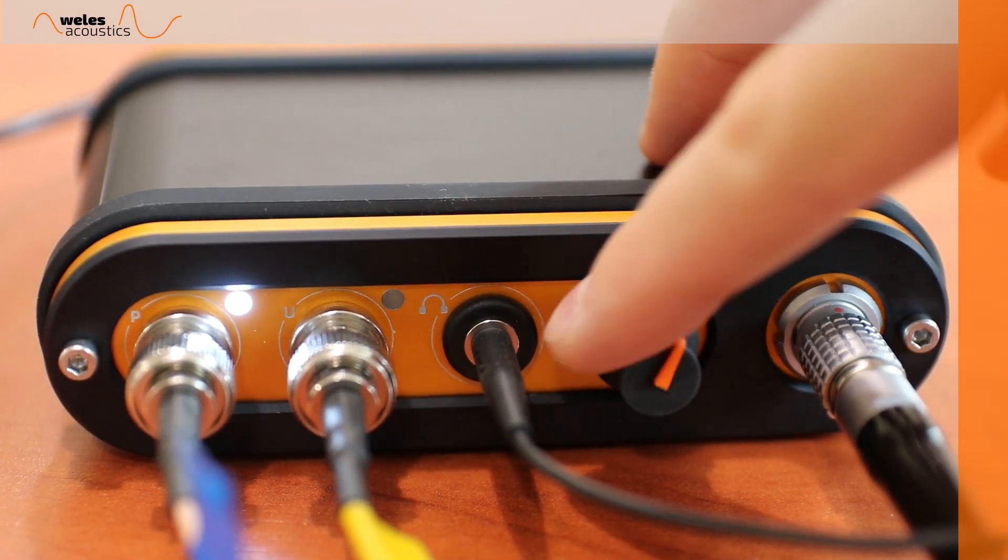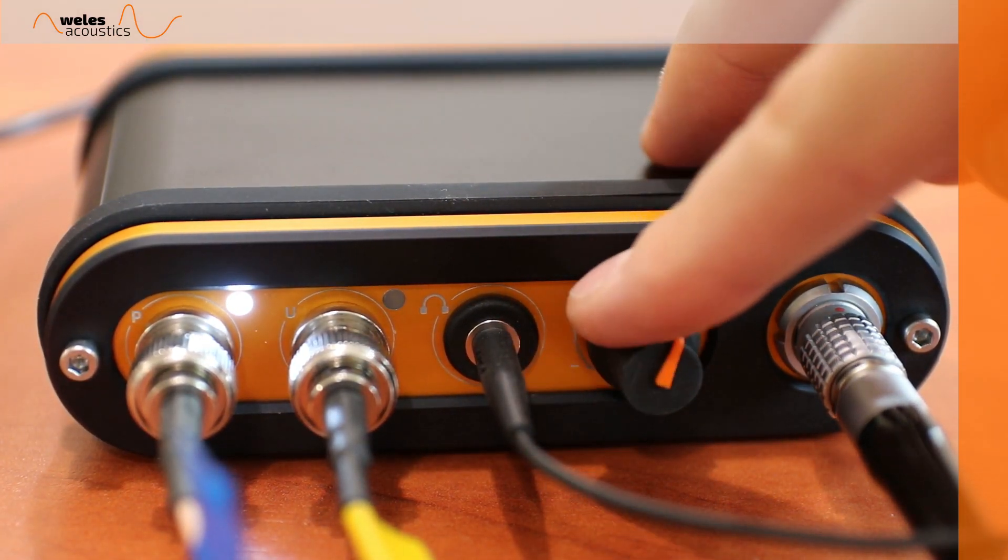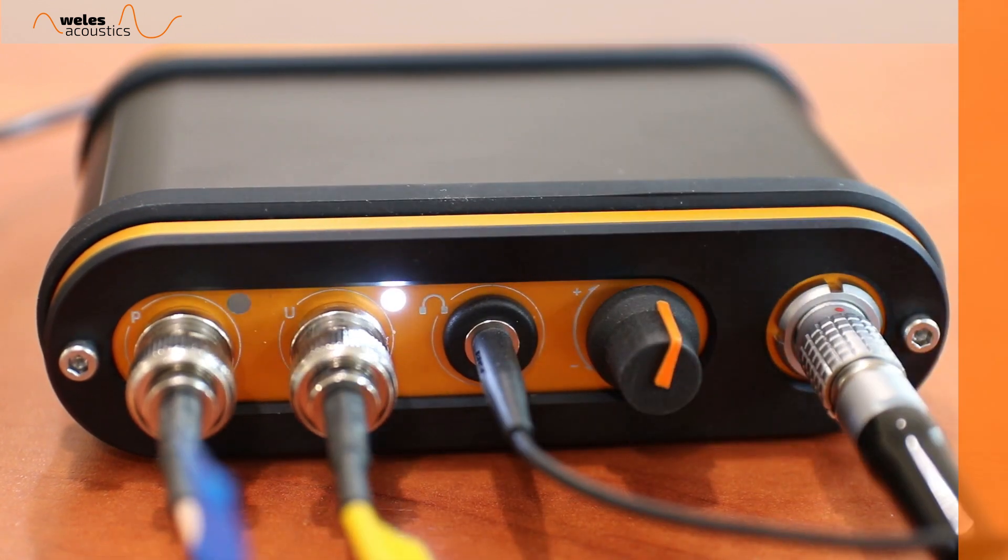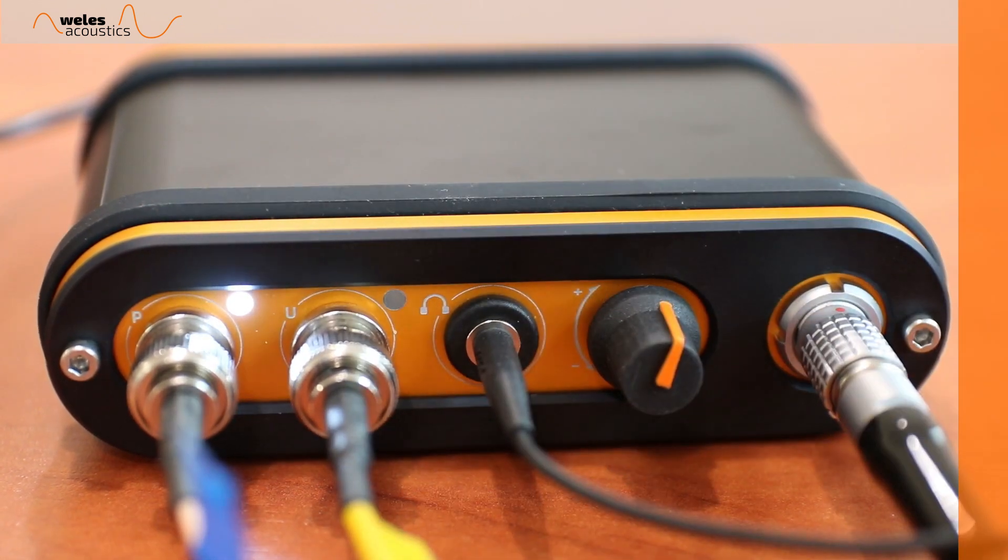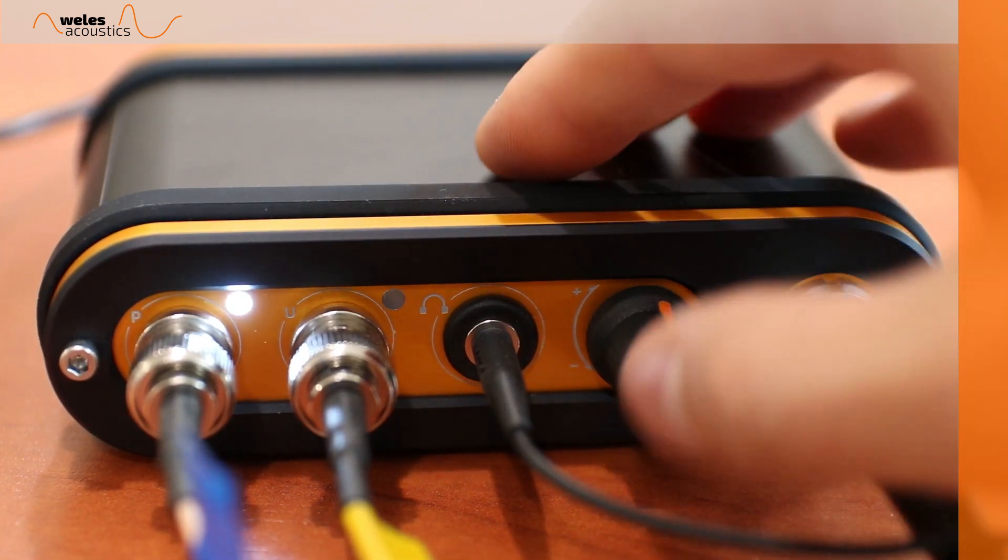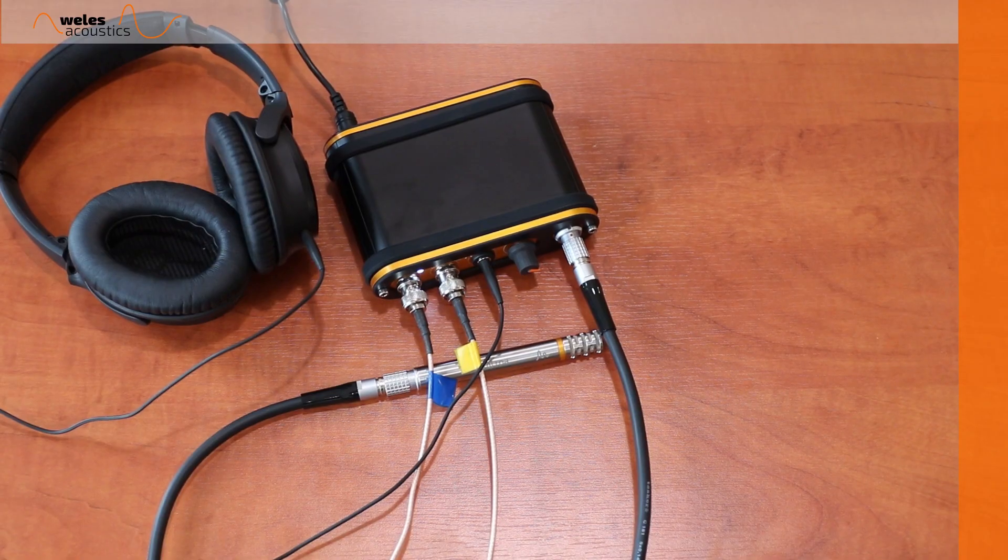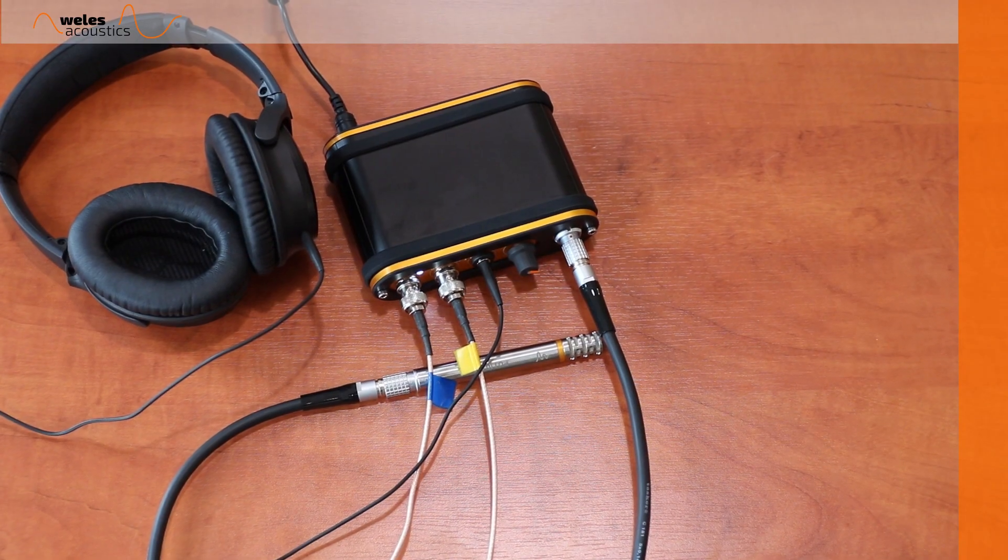We can adjust the volume level on our headset and switch between the sound received by either our microphone or the particle velocity sensor. Now, let's locate some noise.